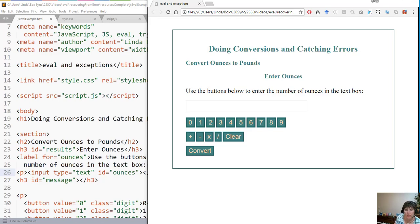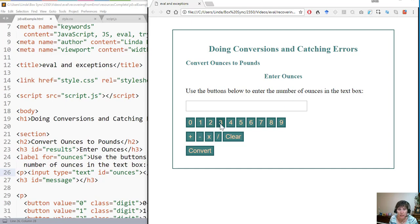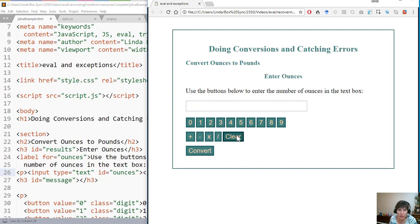In this video I'm going to demonstrate how to use the eval function. Here I've got a program that will convert ounces to pounds. All they have to do is enter ounces. I've got a clear button that clears both the message and what's in the text box, so that we can do it again.